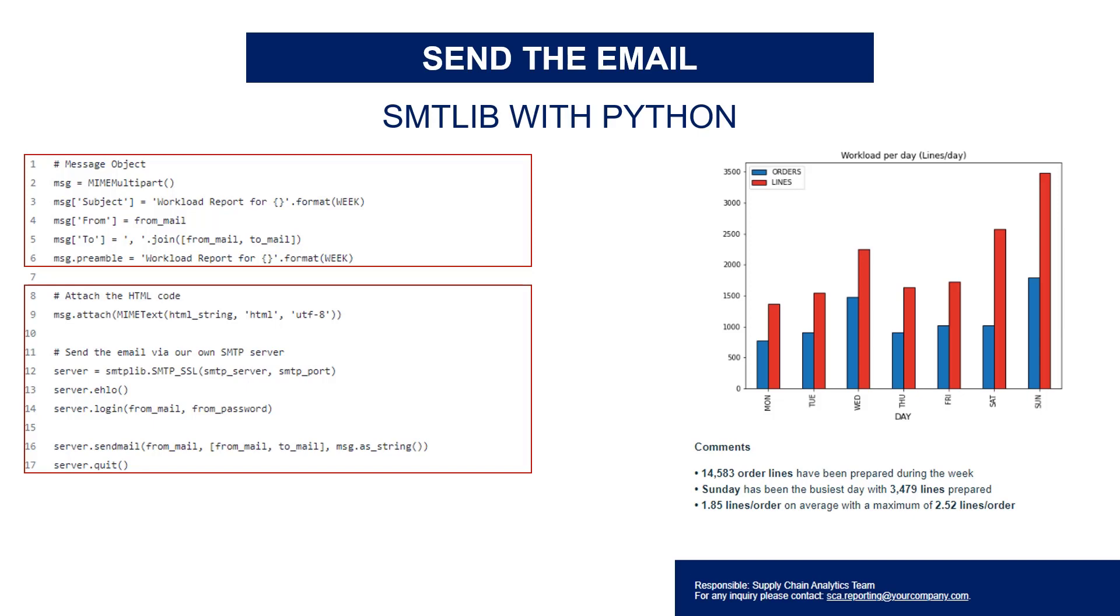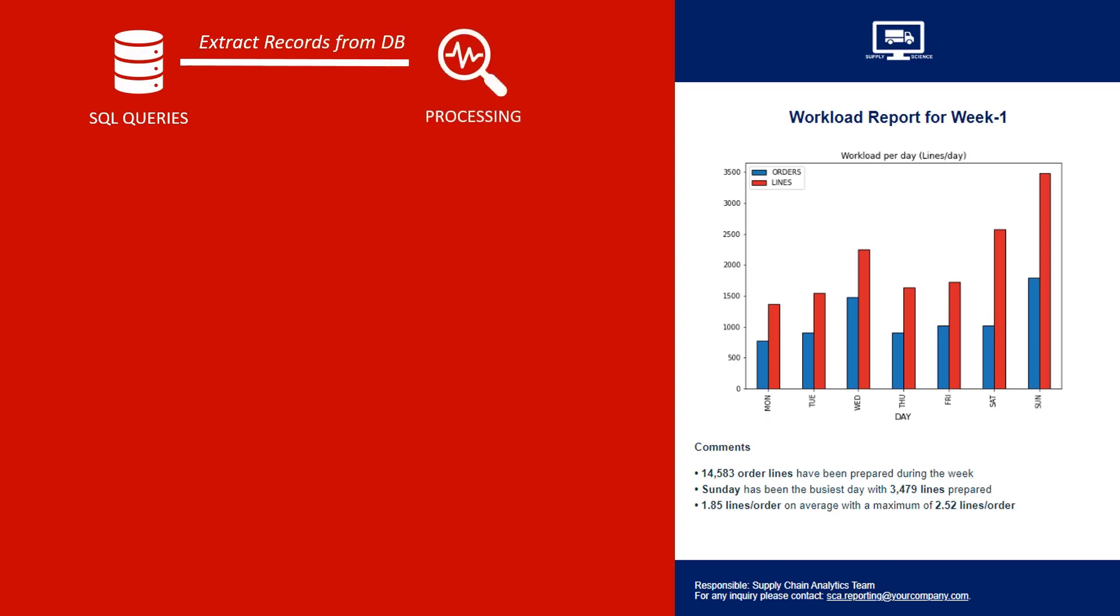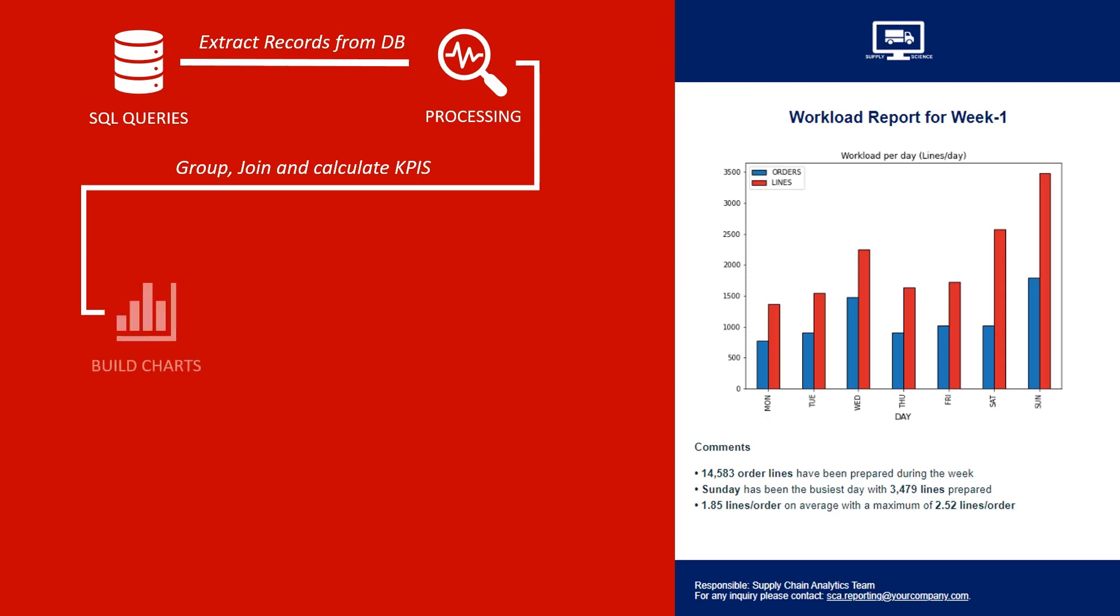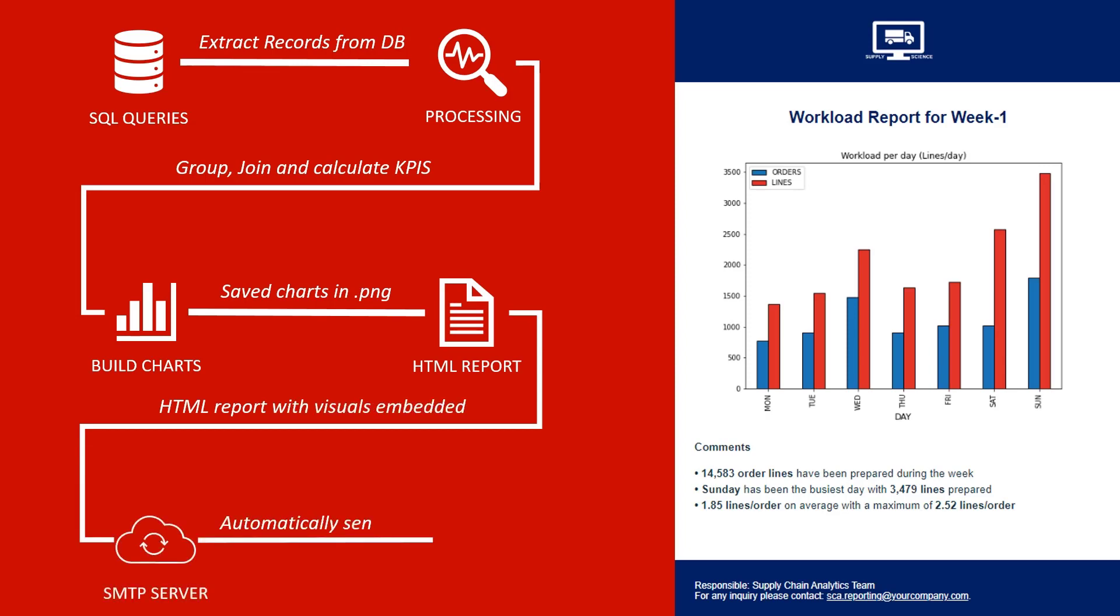To conclude, you have all the pieces needed to build a fully automated solution that will extract the data from your system, clean and process the data to filter scope and calculate KPIs, generate graphs and visuals and store them locally, create HTML reports with visuals and automatically generate comments, and send them by email to your distribution list.